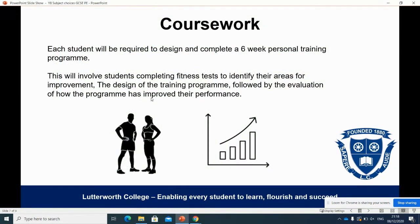In terms of the coursework, each student will be required to design and complete a six-week personal exercise programme. Students are taught the theory behind the training programme and how to set it up. They then have to physically complete the programme and evaluate their performances. This must link in with their sports performance, and they have to explain how the development of their fitness will improve their sports performance overall.